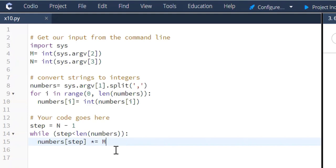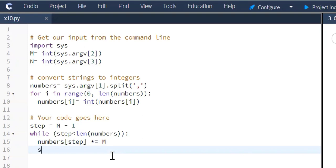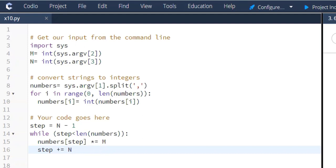And then what we'll do is we'll say step plus equal N. And then, so just so everybody understands where we're at. We set our step. This is how many elements that we're going to step through the index, through the list of numbers.